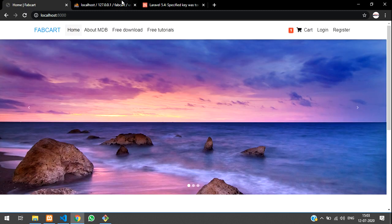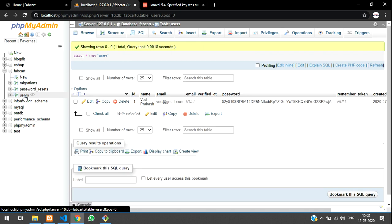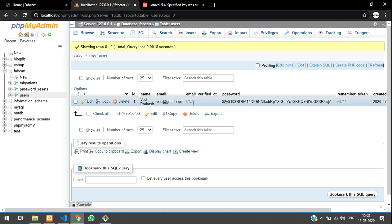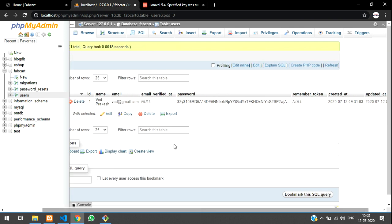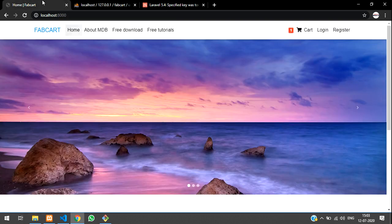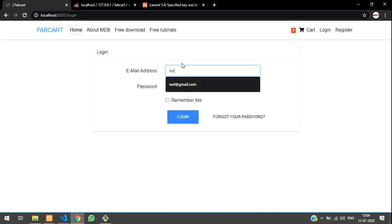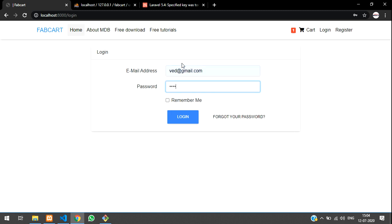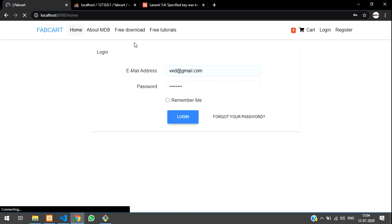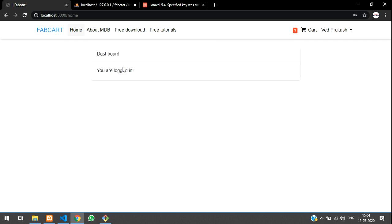Let's check the database to confirm the registered user details were saved. The name VedhPrakash is there along with the email. Email verify is something we'll cover in the next video. Data is saving successfully. Let's also test login — enter vedh@gmail.com and the password, click Login, and we're back at the home page logged in.